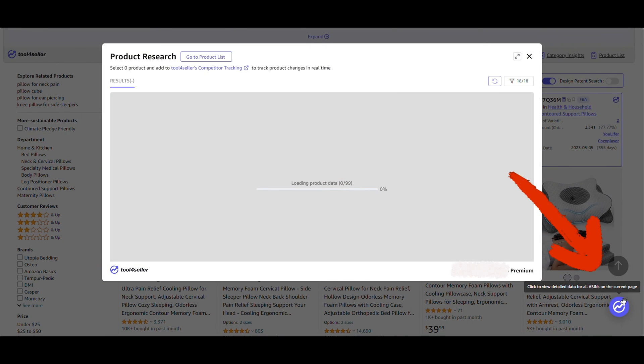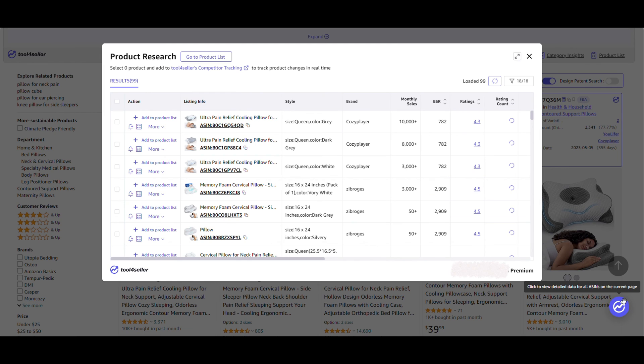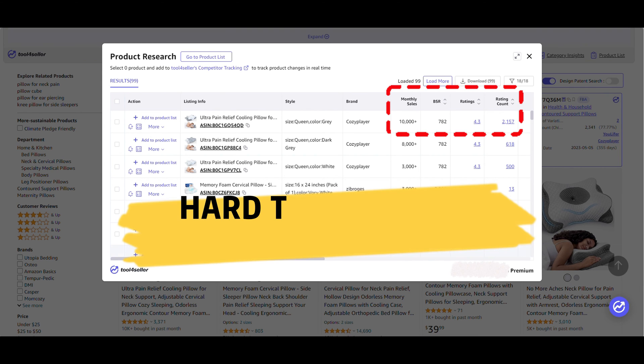Click the Tool4Seller icon and you will see more detailed data for each product. We do not recommend selling the same product with high sales ratings and rating count, as this indicates that it is hard to compete with.